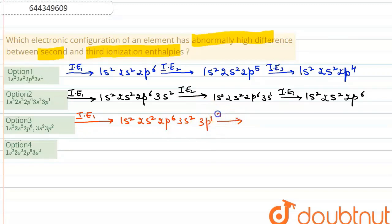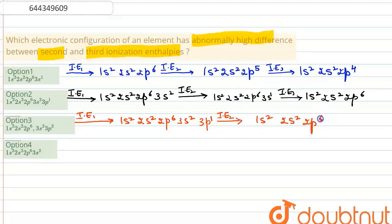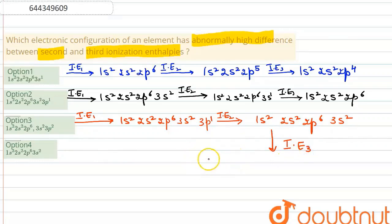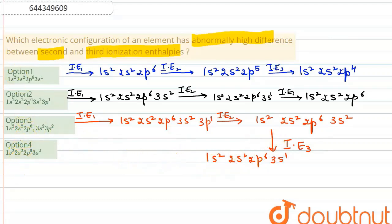The second ionization enthalpy for option 3: an electron is removed from the 3p orbital, so it becomes 1s2, 2s2, 2p6, 3s2. The third ionization enthalpy will then be 1s2, 2s2, 2p6, 3s1.